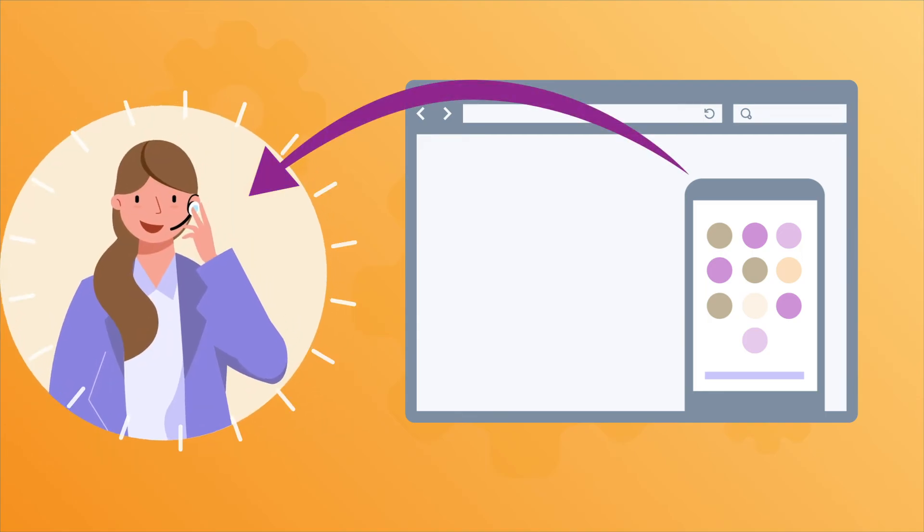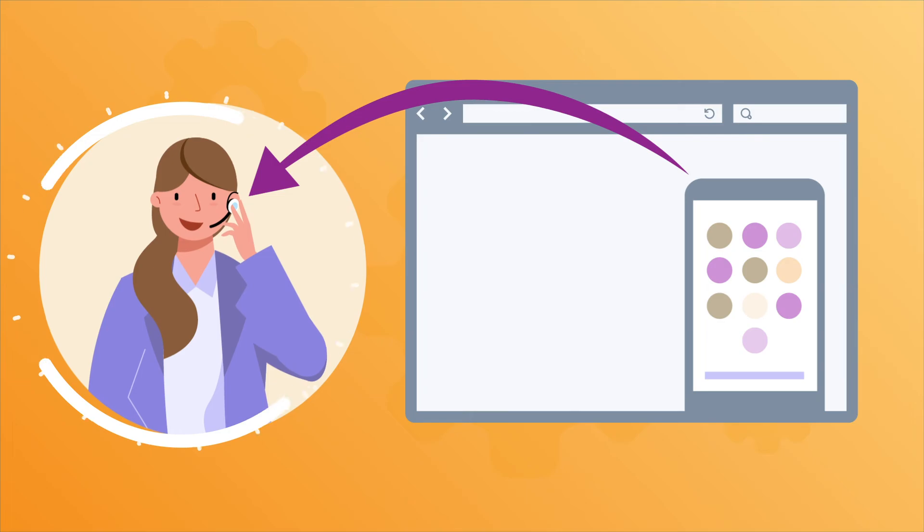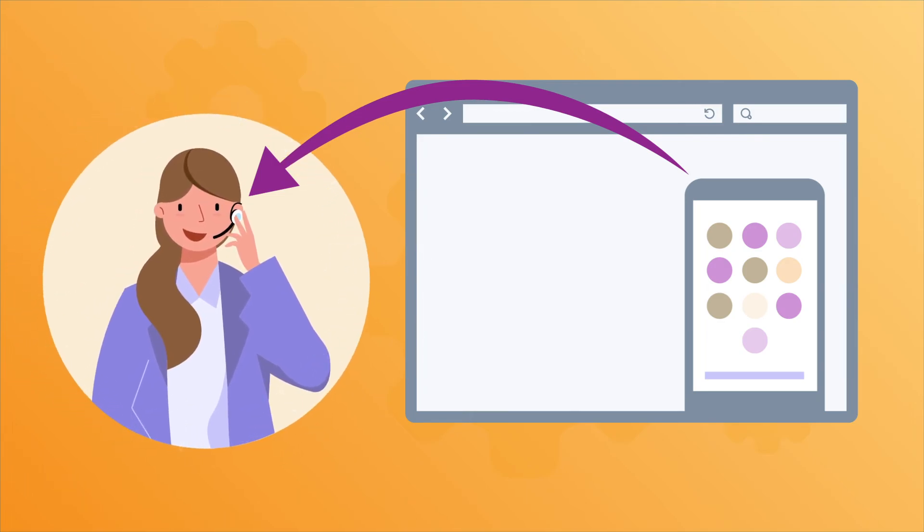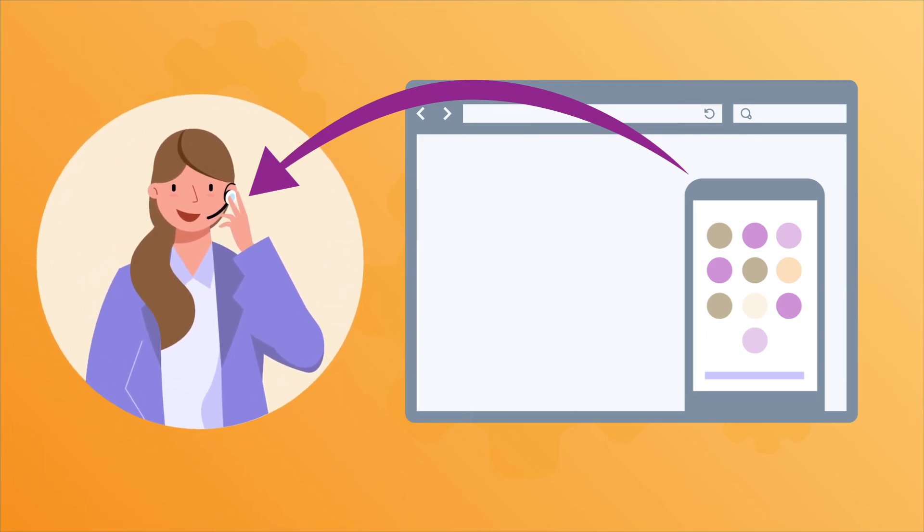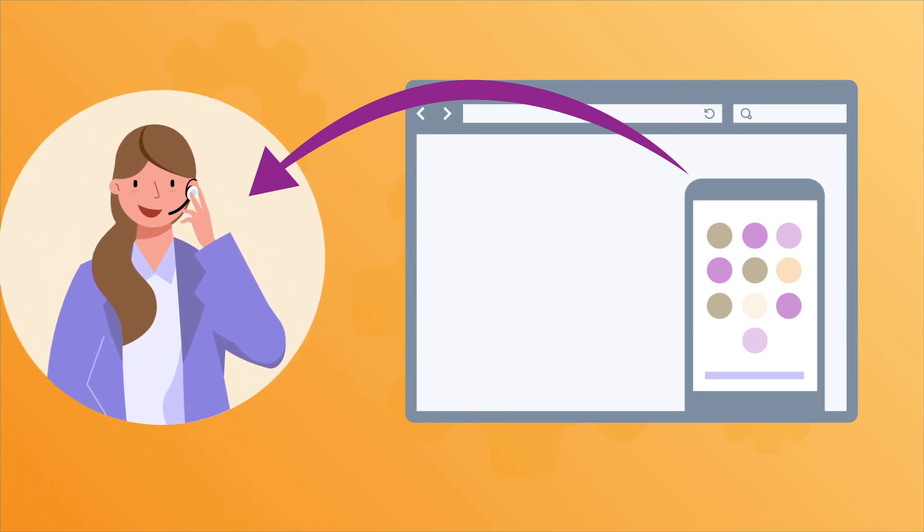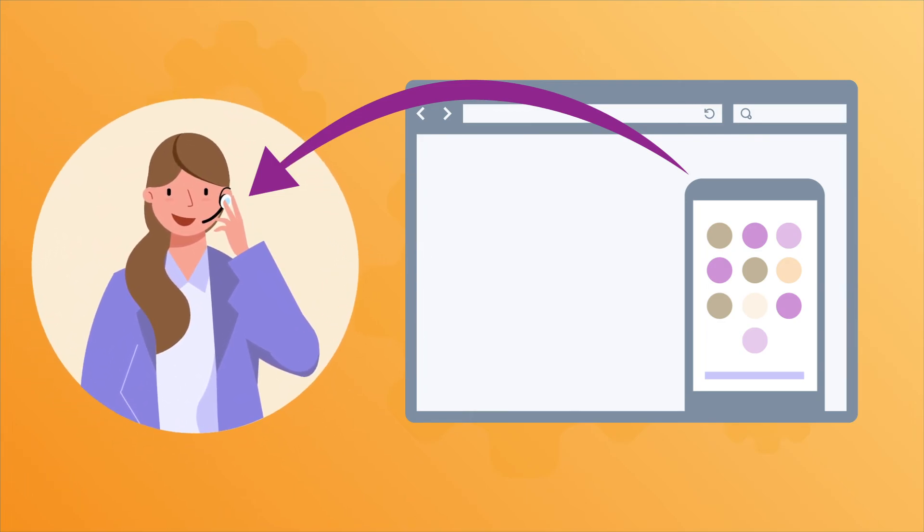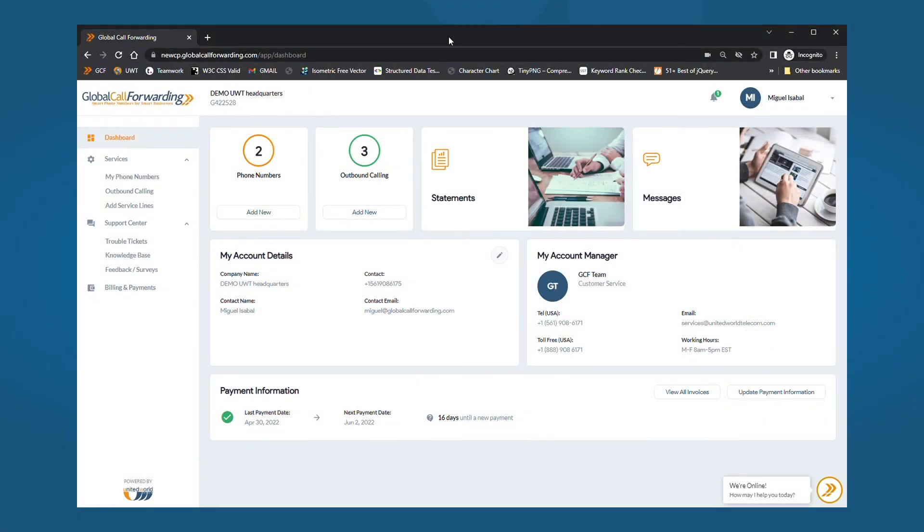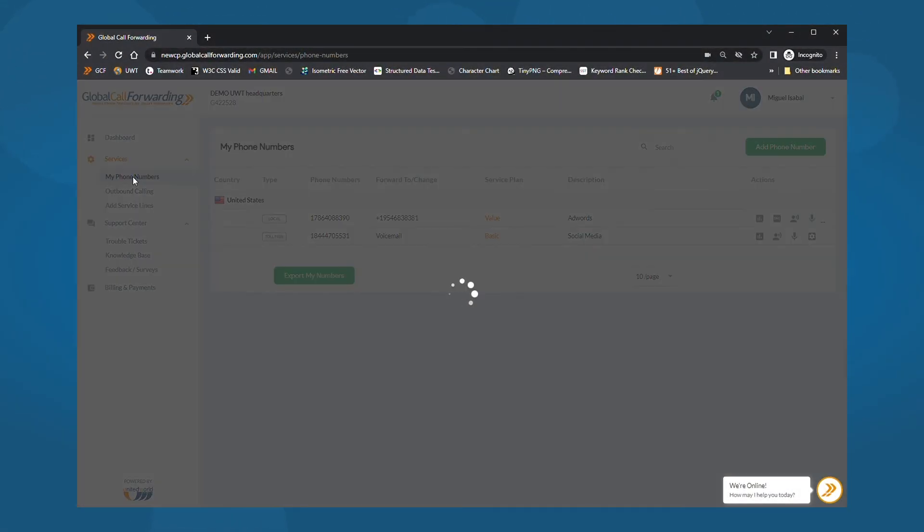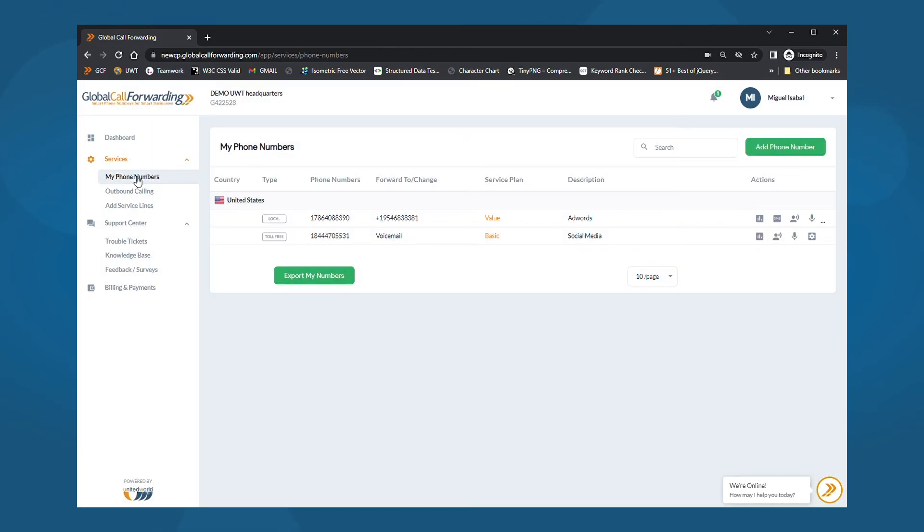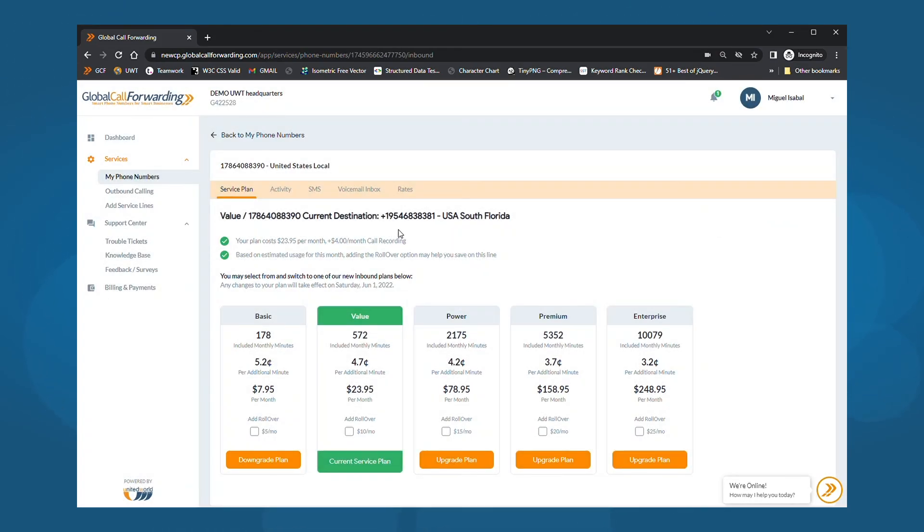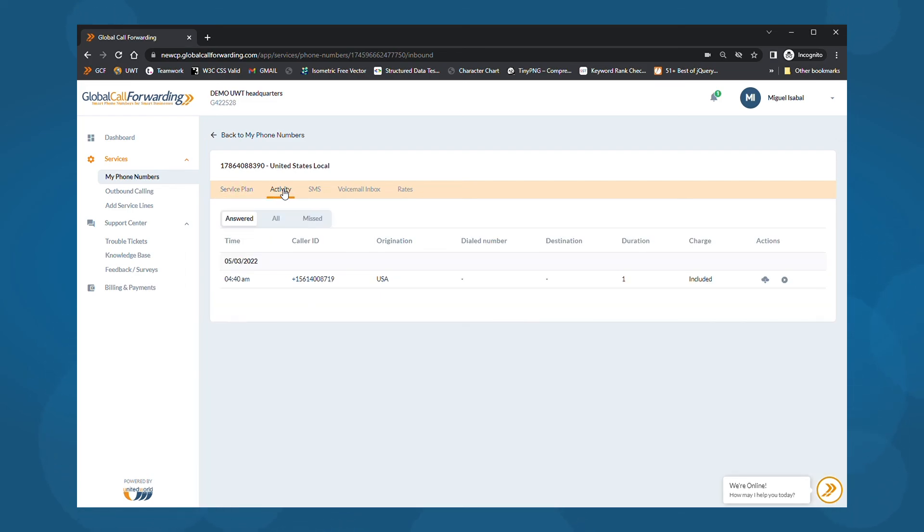Once you're all set up, your teams can start making and receiving business calls. You can easily view call detail records and call logs within your control panel. Go to my phone numbers and click on the service plan icon of your desired line. Then, click on activity to view call information such as time, date, duration and so on.